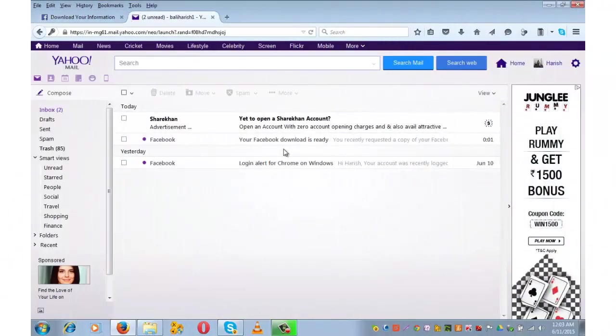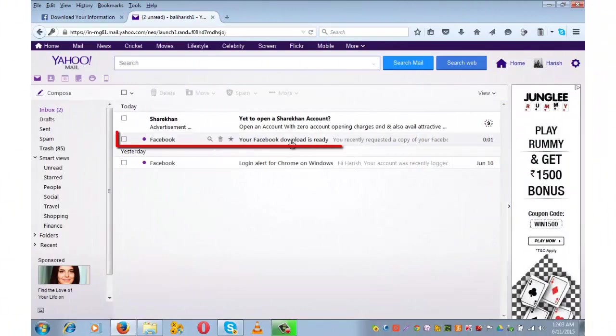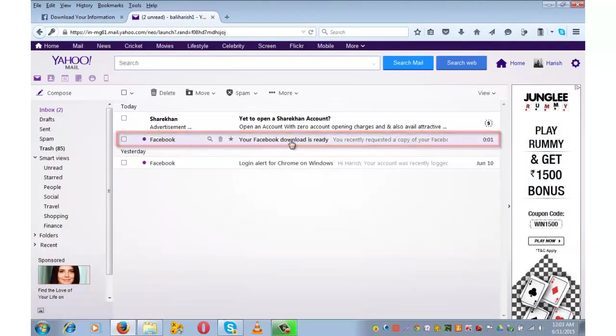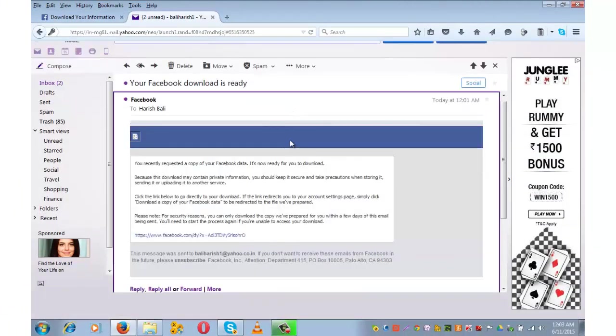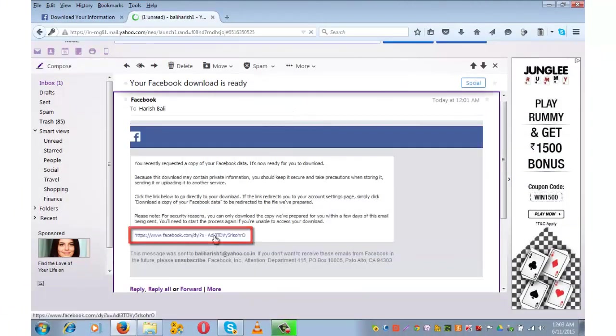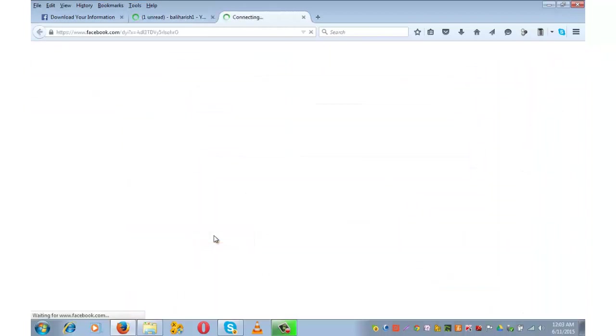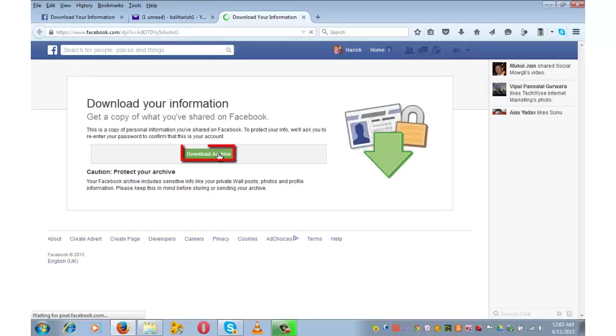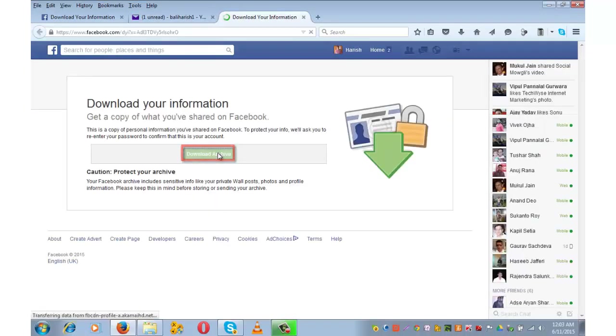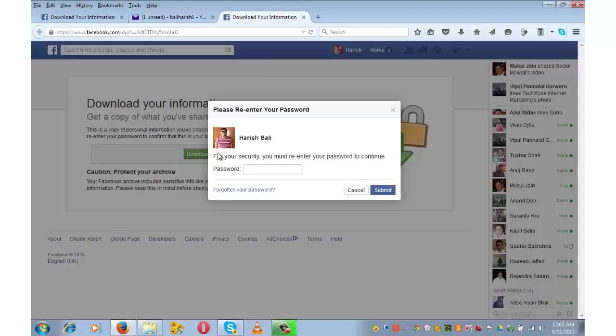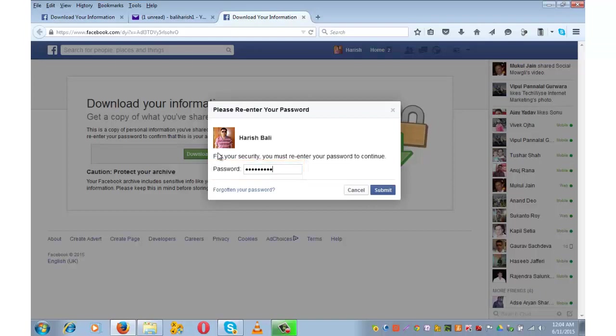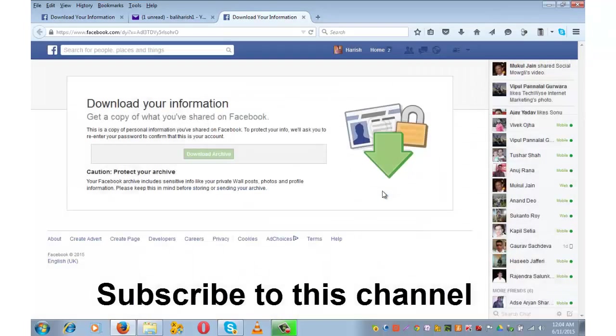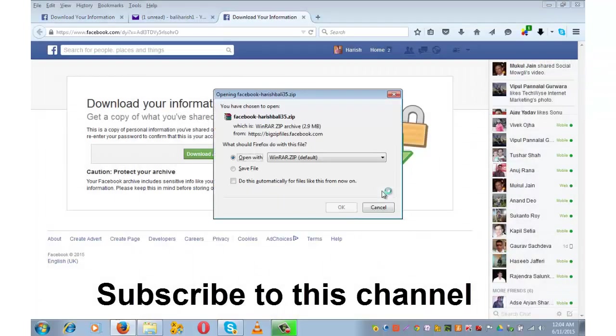Here I am on my email ID. This is the email that has come from Facebook. Click on the link: Download Archive. I need to enter my password again. Submit. Open.